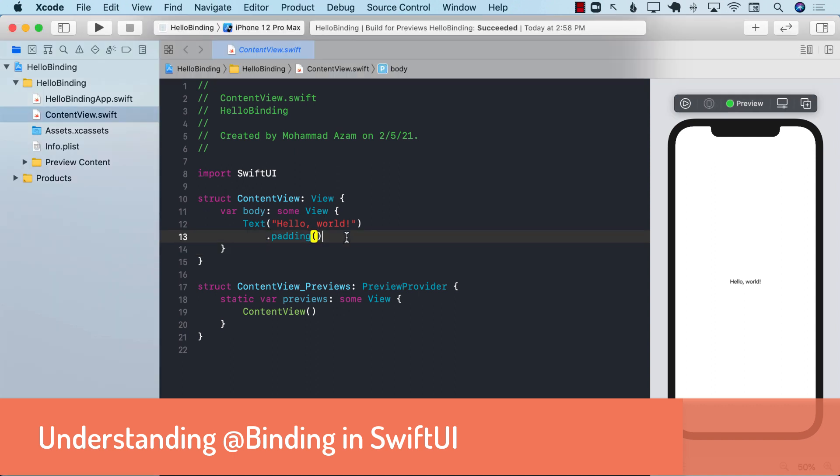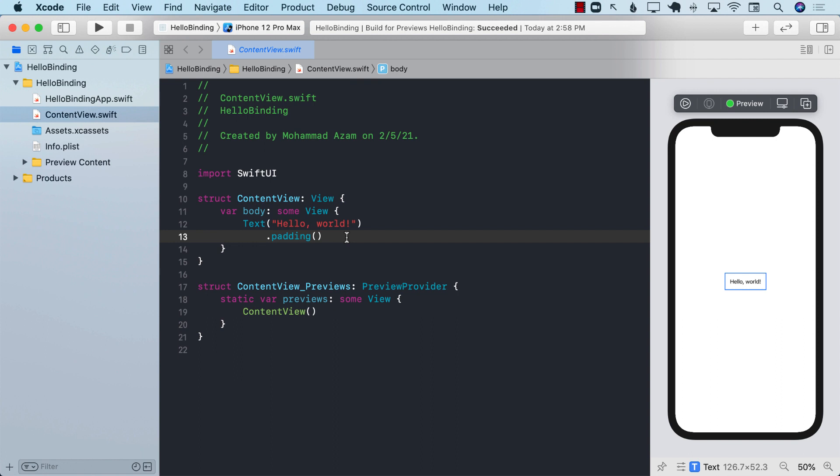Hello everyone and welcome to Azam Sharp Weekly. In this video we'll be learning about SwiftUI's binding. So let's go ahead and get started.